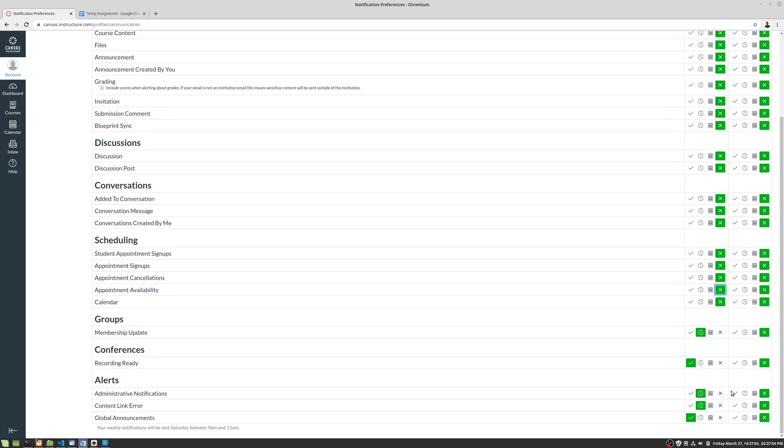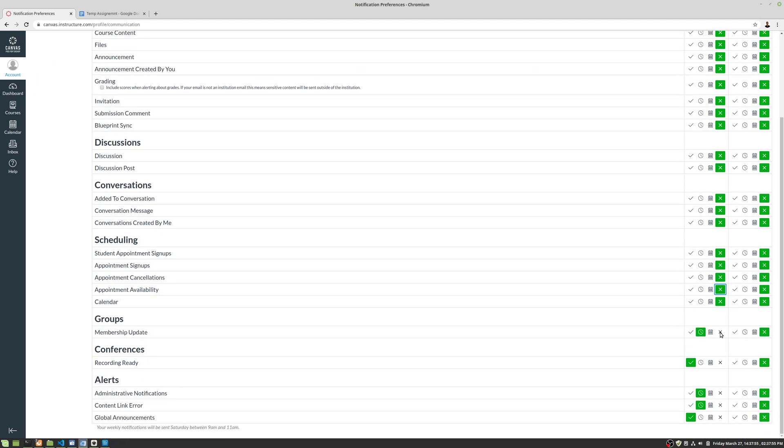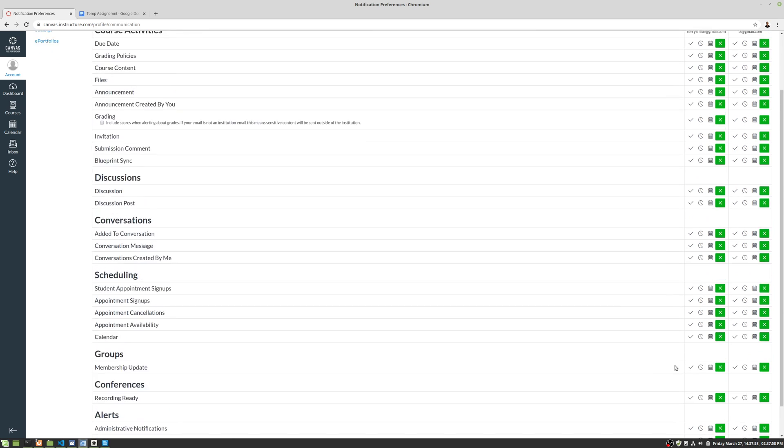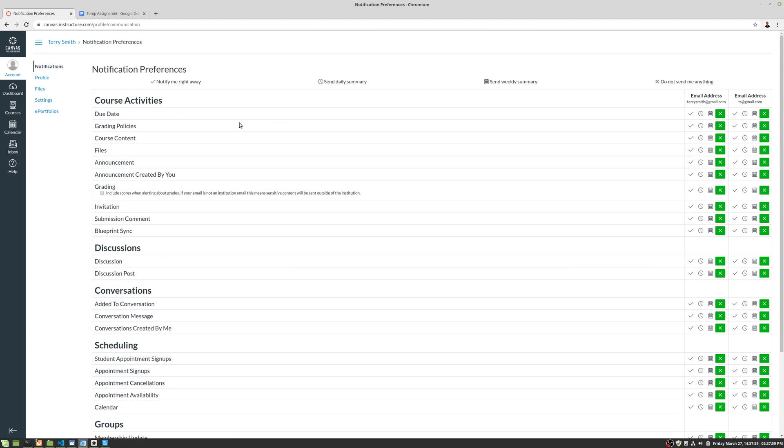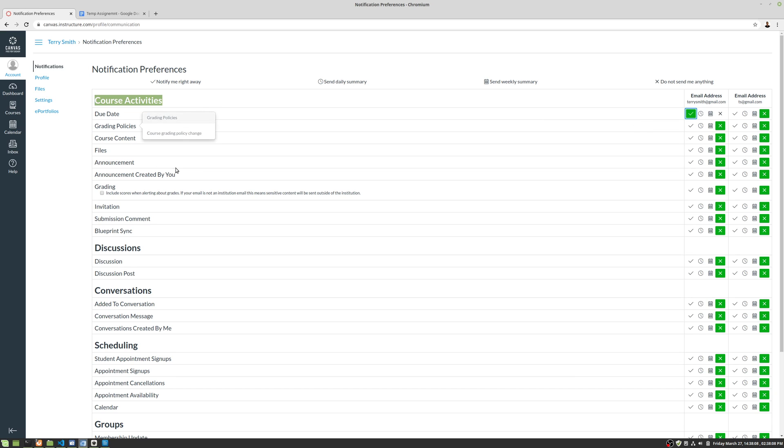Okay, so let's go ahead down. We're going to turn everything off to start with, and then we're going to turn things back on as necessary. Okay, so first thing is course activities. I would go ahead and click on due dates. Okay, so you do want to be notified about due dates. If an instructor changes a due date on you, you probably want to be notified of that. Announcements, you definitely want to be notified about, and grading, you want to be notified about.